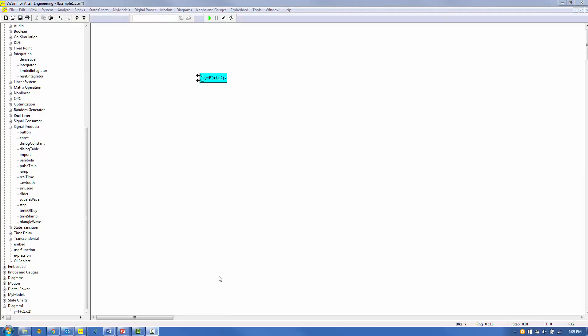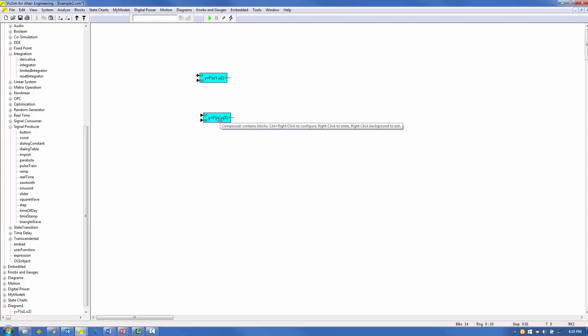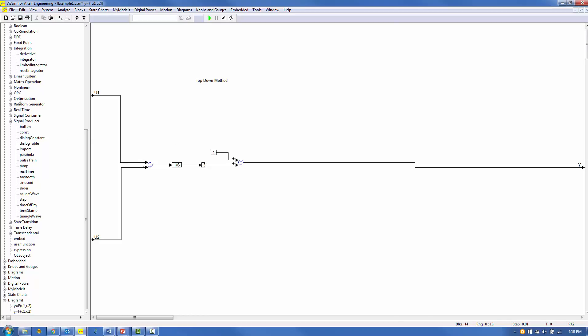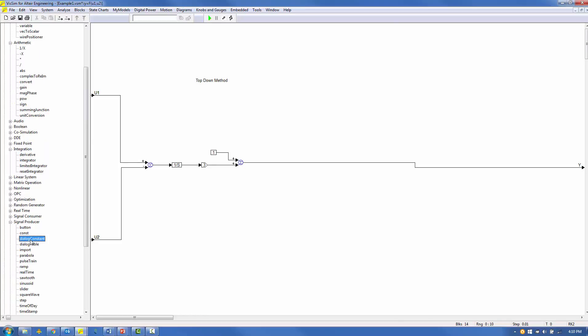Let's use Dialog Constant blocks to display the Gain and Offset values in a dialog window that appears when you right-mouse click on the Compound block. Control-Shift-Left button to make a copy of the Compound block. Navigate inside and from the Blocks Signal Producer menu, select and place a Dialog Constant block. From the Blocks Arithmetic menu, select and place a Multiply block. Delete the Gain block and replace it with the Dialog Constant and Multiply block combination.